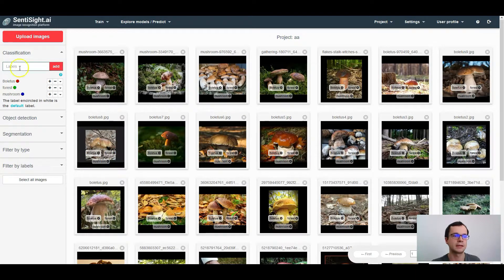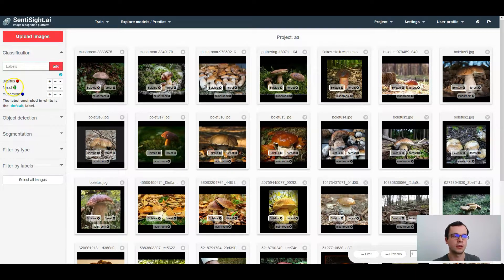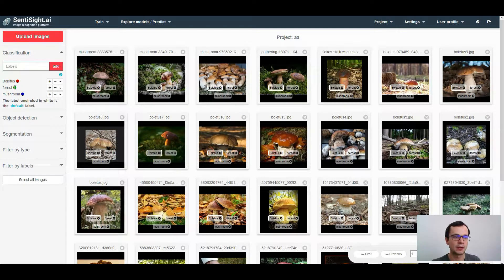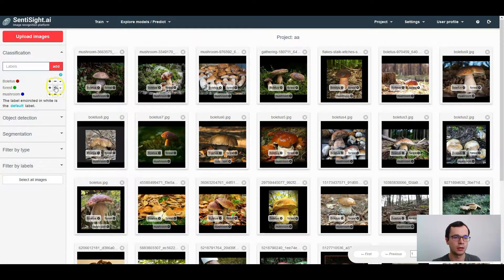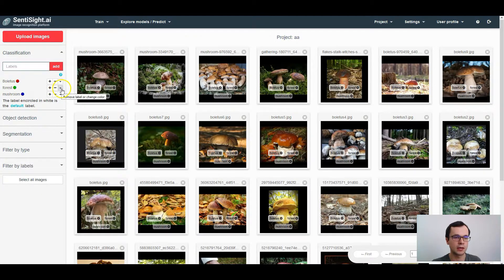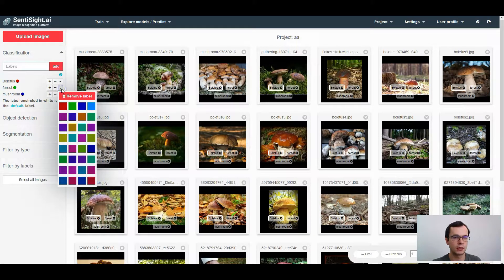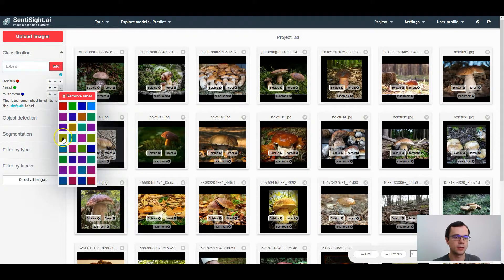Each label has the corresponding color next to the label. This color is mostly used for object detection and segmentation labeling. To change the color of the label, press on this arrow and press the new color.